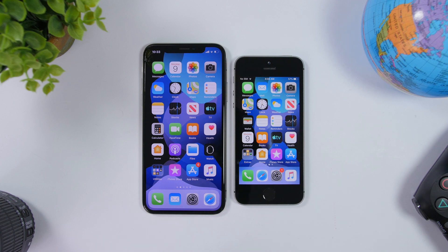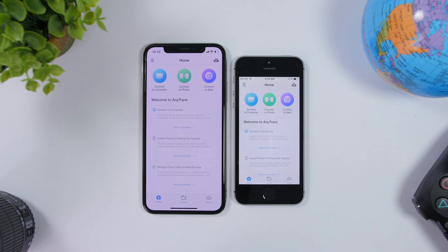Hey, what's going on everyone, this is iReviews back with another video. Today I will show you guys how you can easily and for free transfer files from your iPhone to another iPhone or another Android device, or transfer files from your PC to your iPhone or from your iPhone to your PC — all using AnyTrans, absolutely for free.